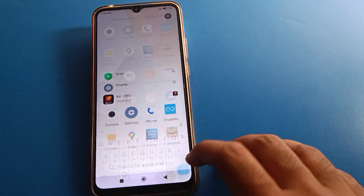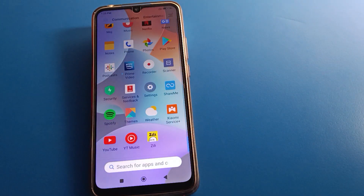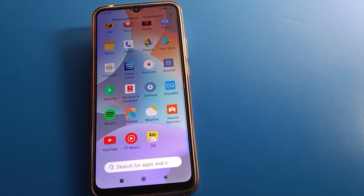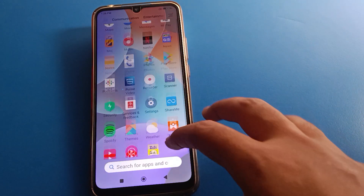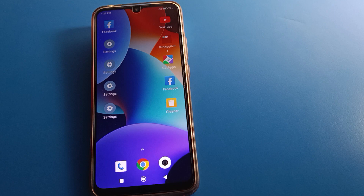Hello friends, welcome back to the channel. Today we are going to go to Redmi mobile settings. Today's video title is how to hide photos from gallery in Redmi mobile. If you want to hide your photos, pictures, images and downloaded photos, we will talk about that step by step. Before starting the video, go and subscribe to the channel.